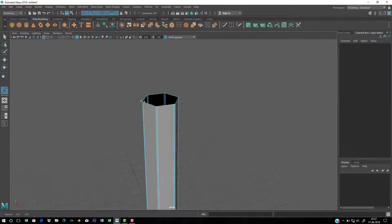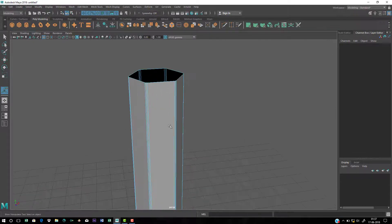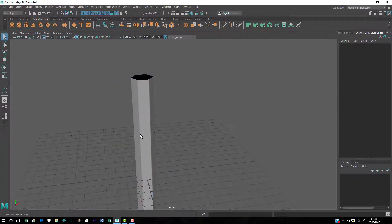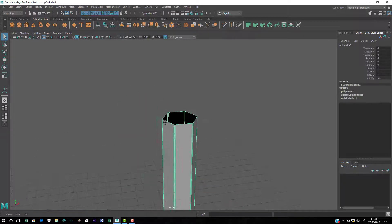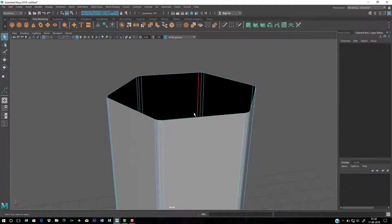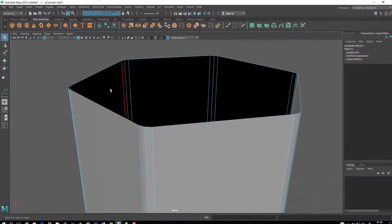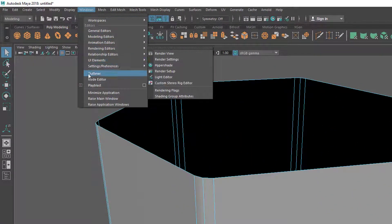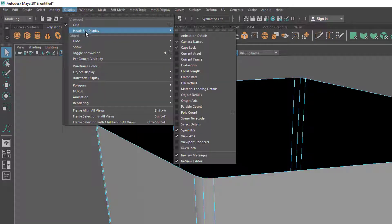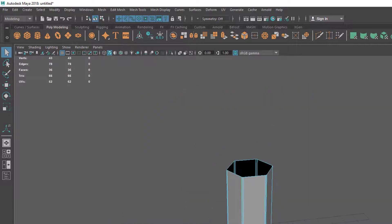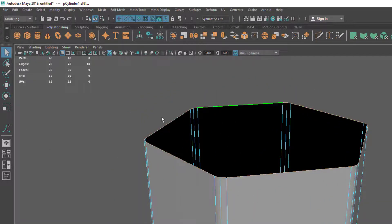Now I want to do the pencil top part, so I'll create another cylinder. The challenge is matching the edge count since the body is faceted. Double-click an edge to select the whole loop. Go to Display, Heads Up Display, and turn on Poly Count — you can see the edge count. Selecting the edge loop shows 18 edges.